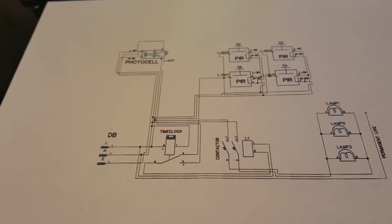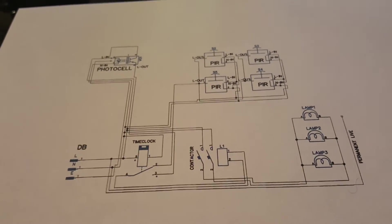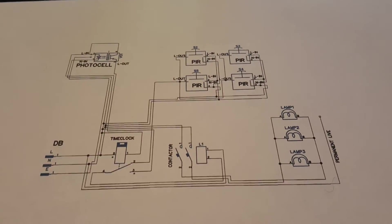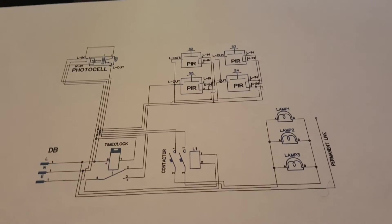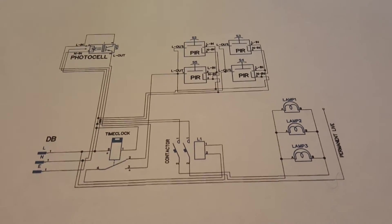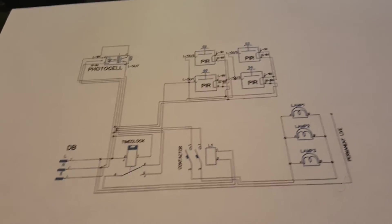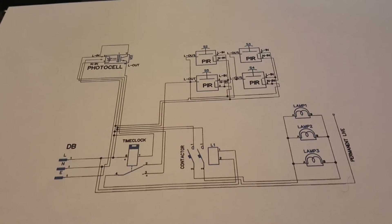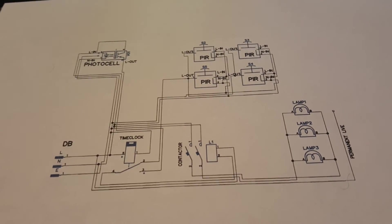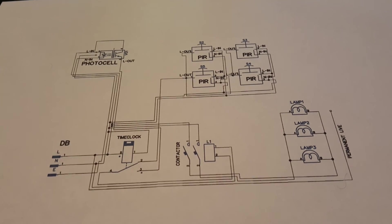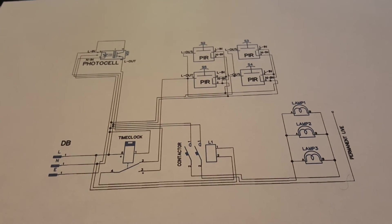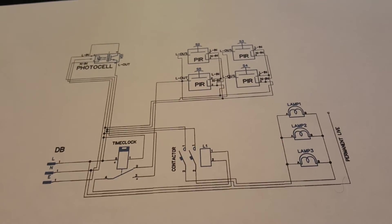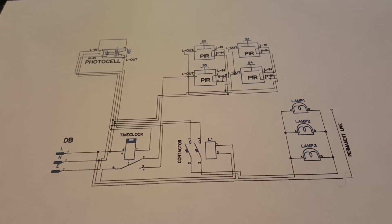So I just wondered if anybody else had got this sort of set up or anywhere near this sort of thing. I know people have photocells and time clocks and PIRs but I don't think I've ever seen it all put together into one control circuit and I think it's a very interesting idea.